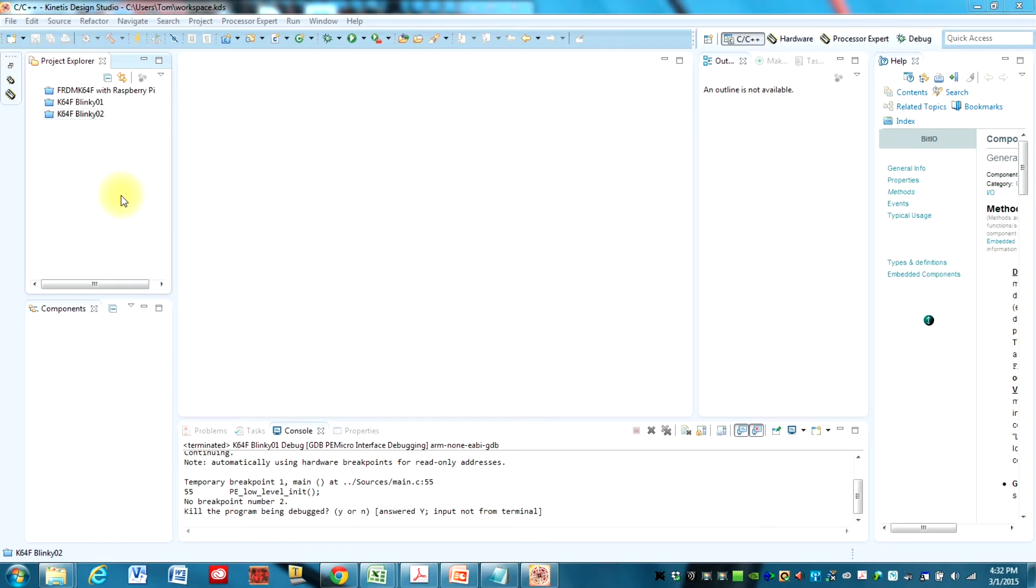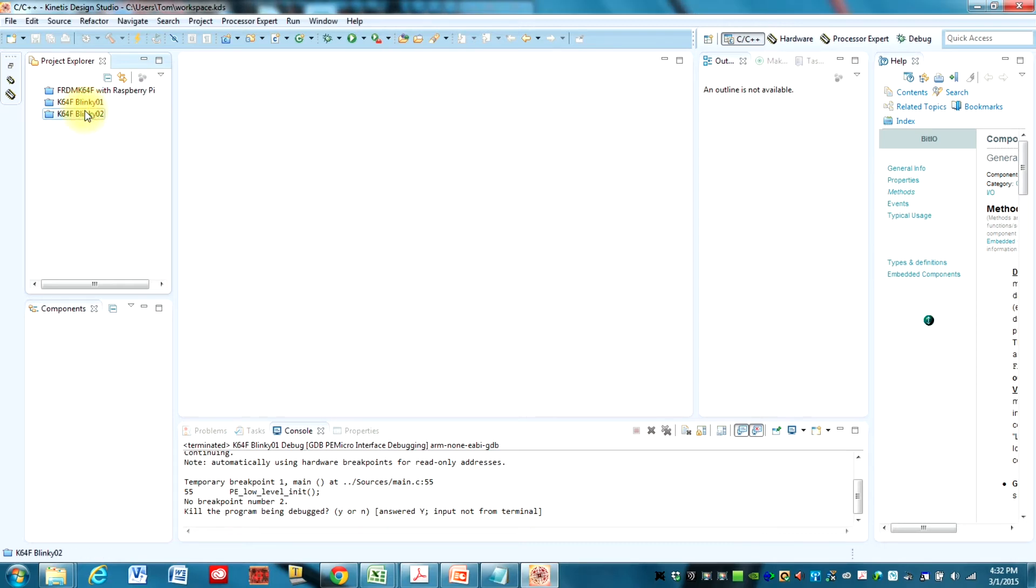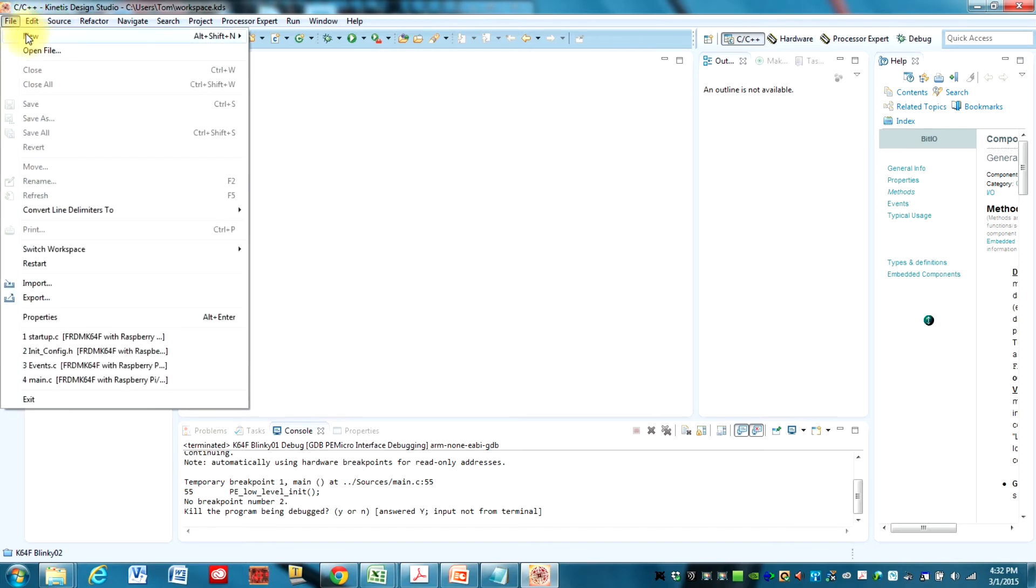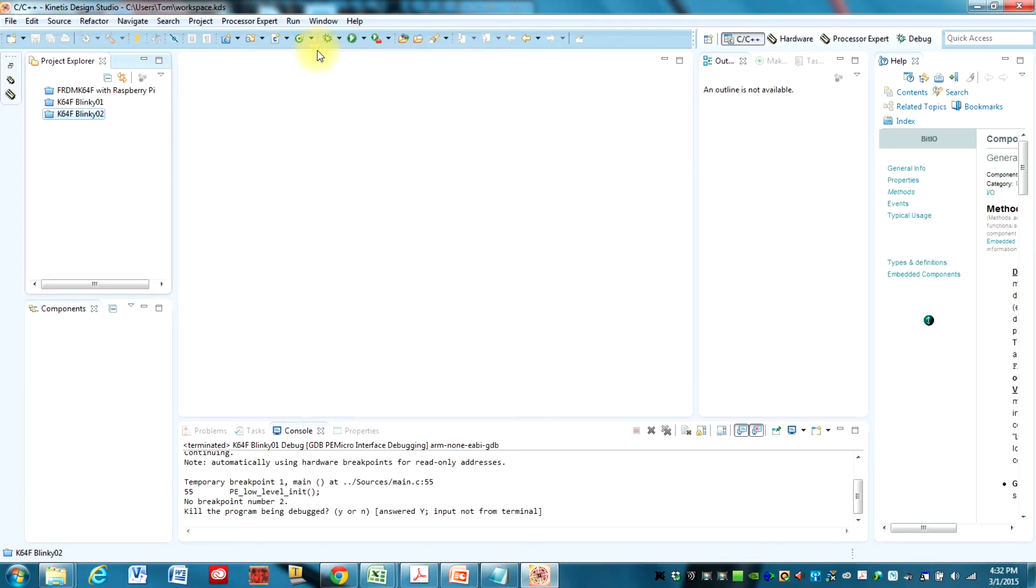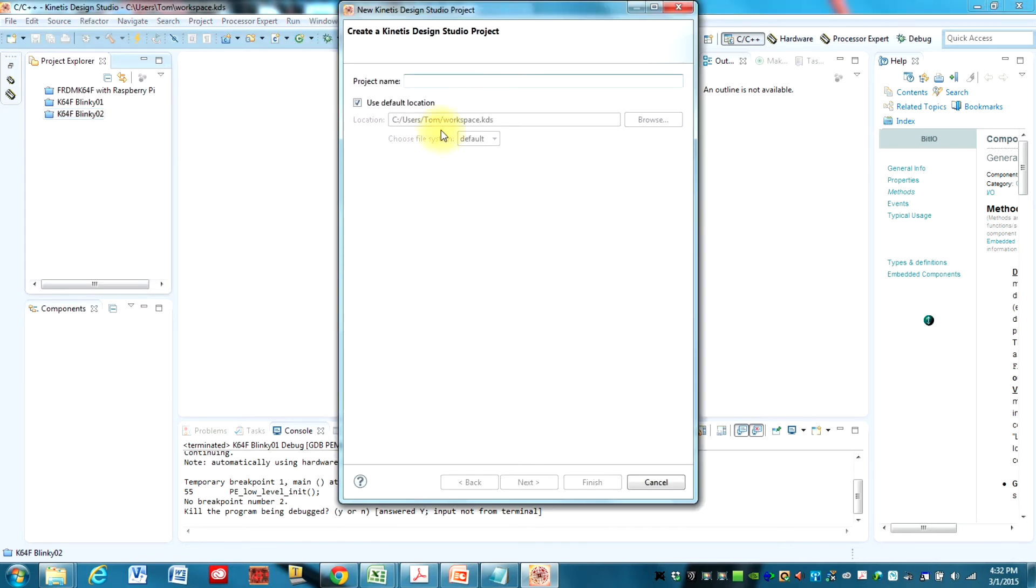Here we are in Kinetis Design Studio and the first thing we need to do is actually create a new project. I already have a couple projects here that I've used to test what I'm about to do, but I'm going to show you how to do it from scratch. So we're going to go to New and then Kinetis Design Studio Project.